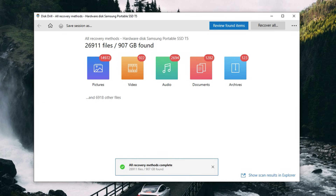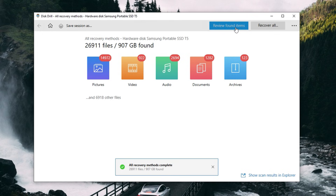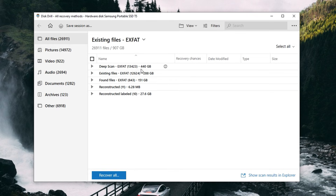The scan has completed and you can now see a preview of all the files that have been found. Go ahead and review them by clicking 'Review Found Items' in the top right corner. You can browse the files using the folders in the middle, the categories on the left-hand side, or the search bar in the top right if you know the file by name. An important thing to note here is the preview and recoverability features built into Disk Drill.